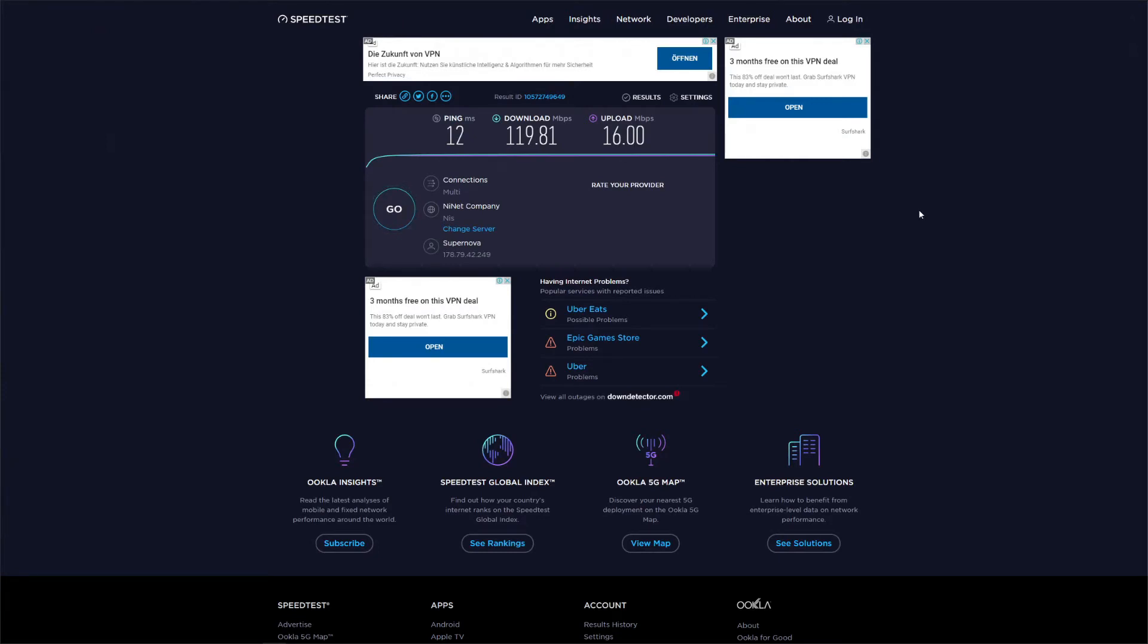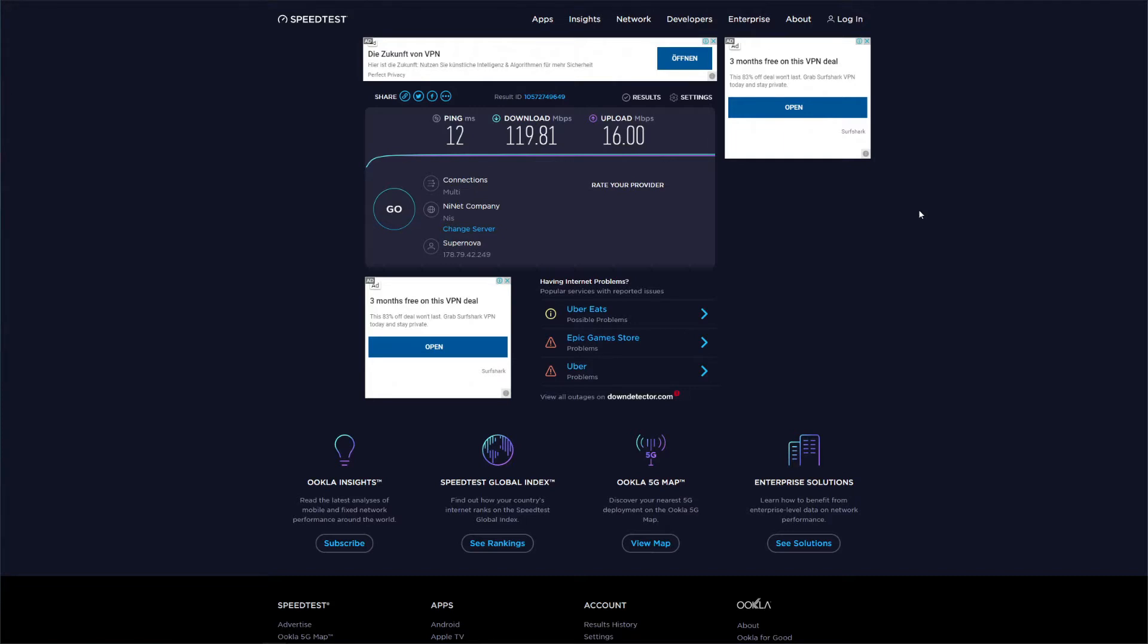Continuing our Windscribe review, we need to perform a speed test to see whether or not this VPN has decent speeds. What you see on the screen here is our native internet speed, so basically this is our speed of the internet without using any VPN. To test Windscribe, we're first going to connect to the German server, and then once we do so, we'll go overseas and connect to the US server. Just for the reference, we're located in Europe, so the German server should theoretically show some decent results.